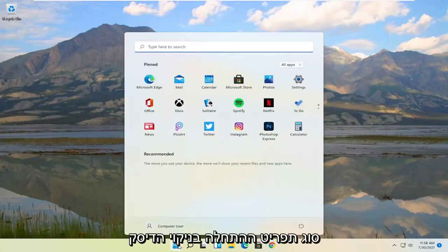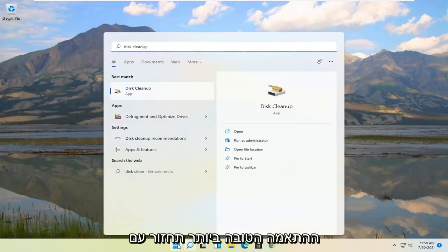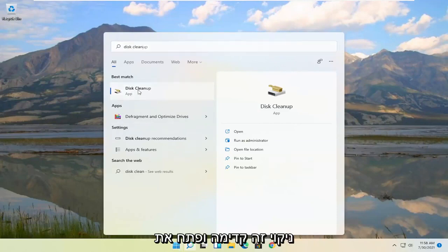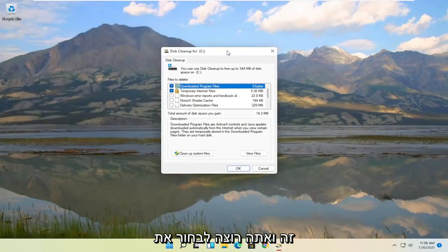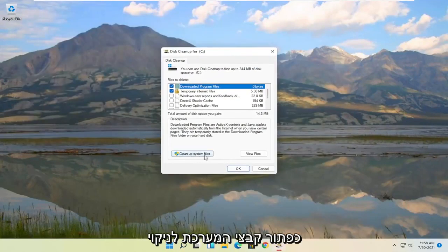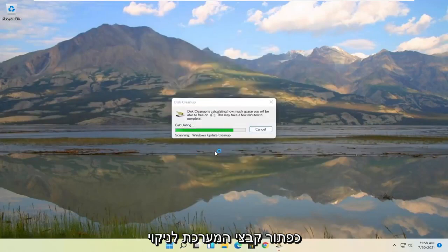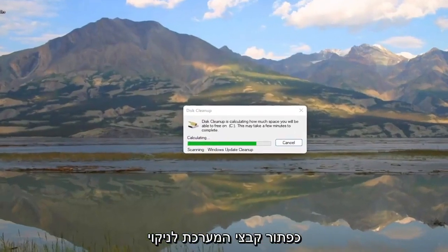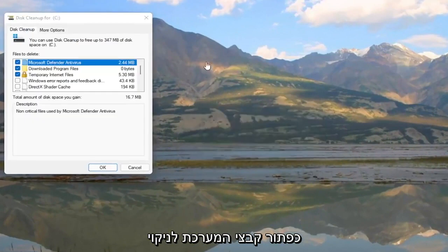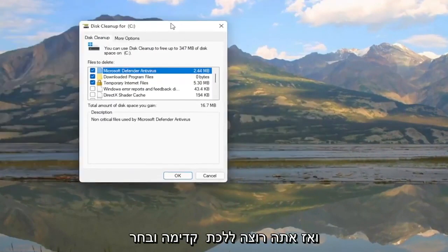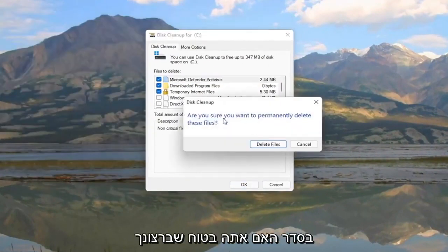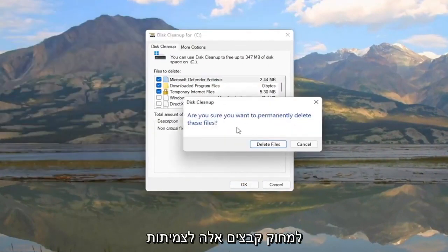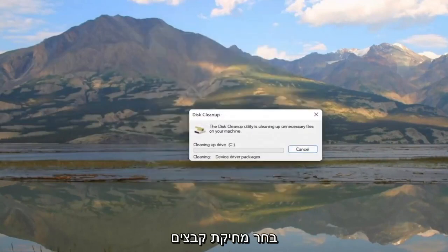Something else here as well. Open up the start menu, type in disk cleanup. Best match should come back with disk cleanup. Go ahead and open that up. And you want to select the cleanup system files button. And then you want to go ahead and select OK. Are you sure you want to permanently delete these files? Select the delete files.